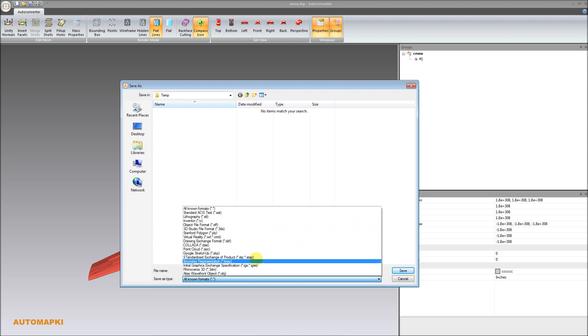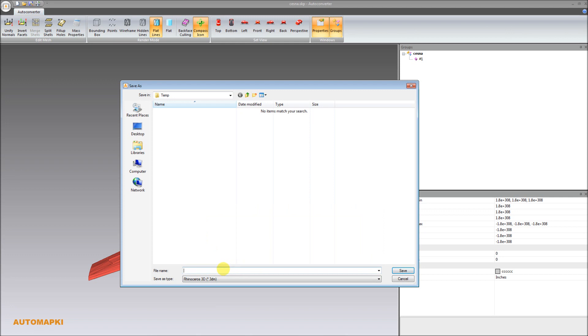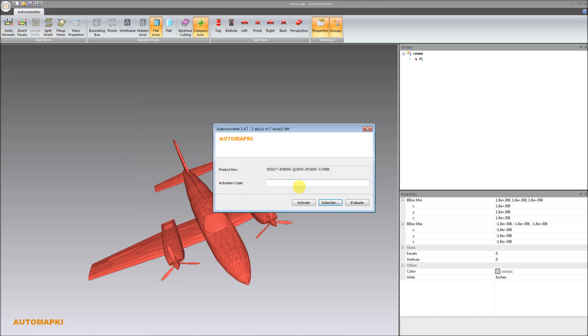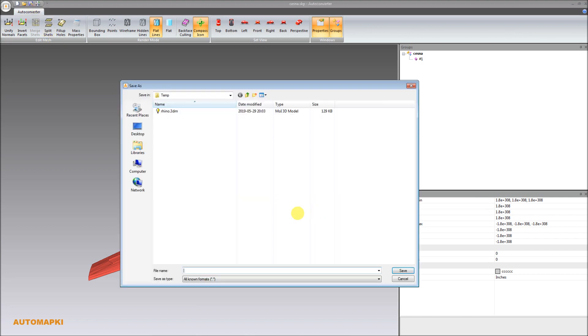please open your input SketchUp SKP file, and then click on Save as button to export your SketchUp geometry into Rhinoceros 3DM file.